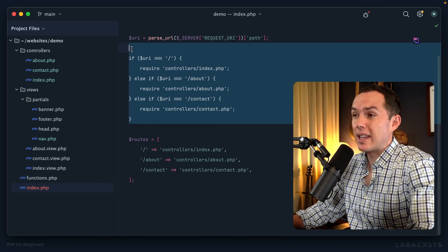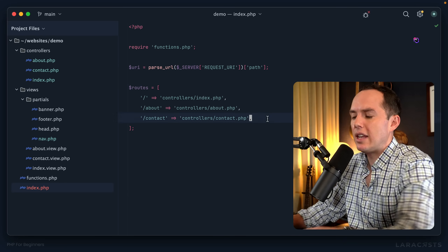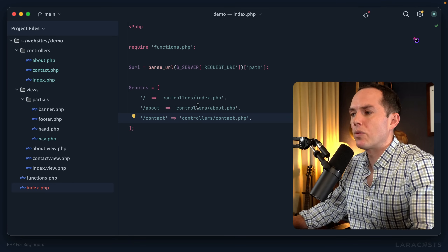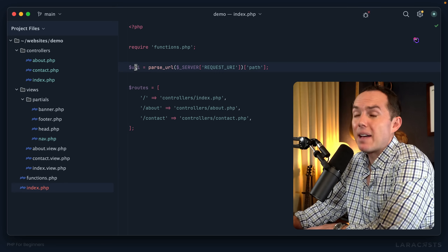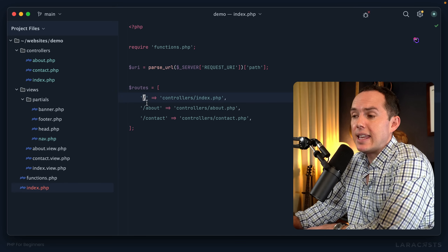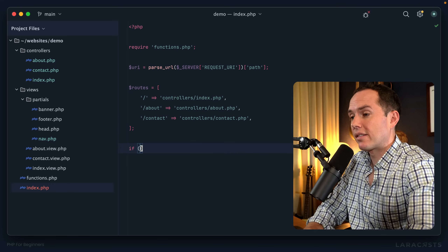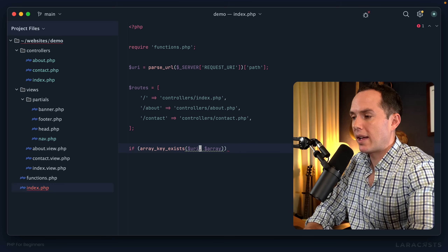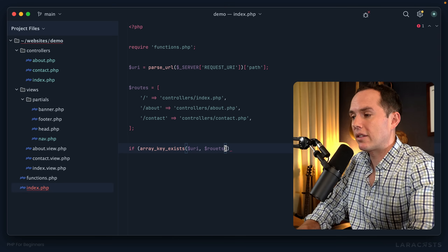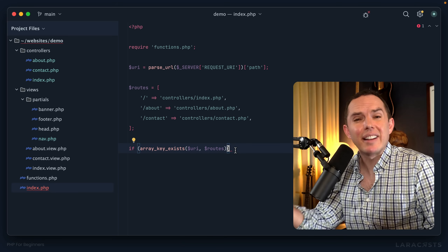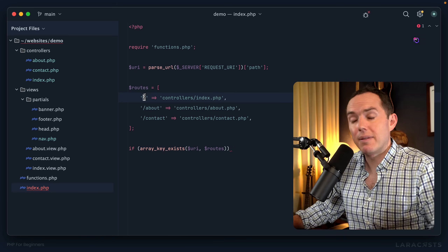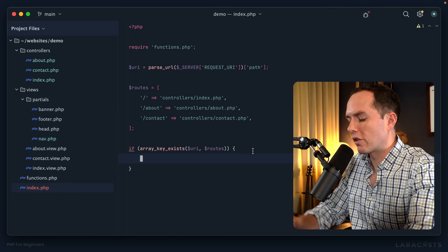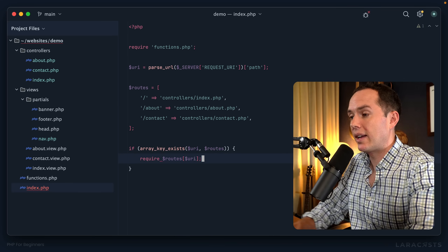With the routes array, we can get rid of all the if/else blocks. It makes it much easier to add new routes in the future. Now, how do we require the correct value? I check if the URI exists as a key in the routes array using array_key_exists() — you give it the key (the URI) and the array (routes). If the array has that key, we require the corresponding controller: require($routes[$uri]). Home, about, contact all still work — a successful refactor.